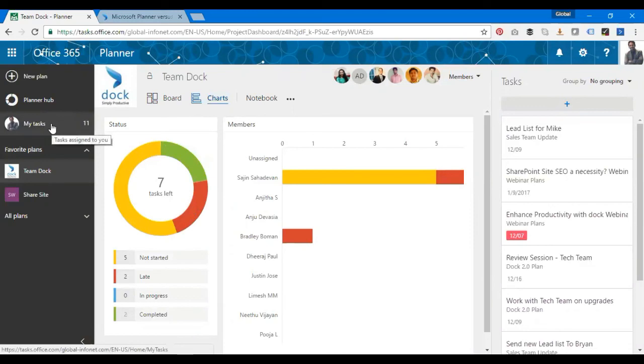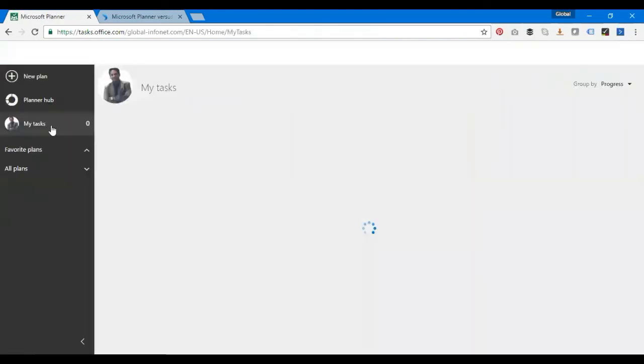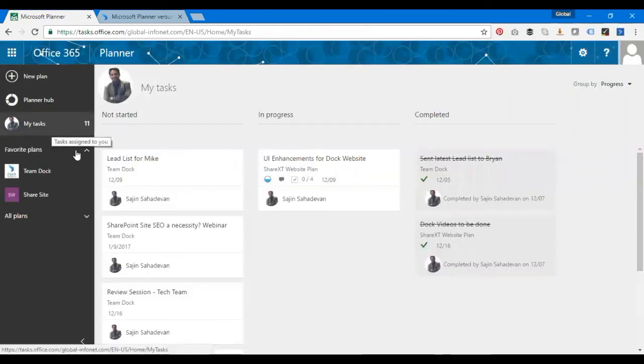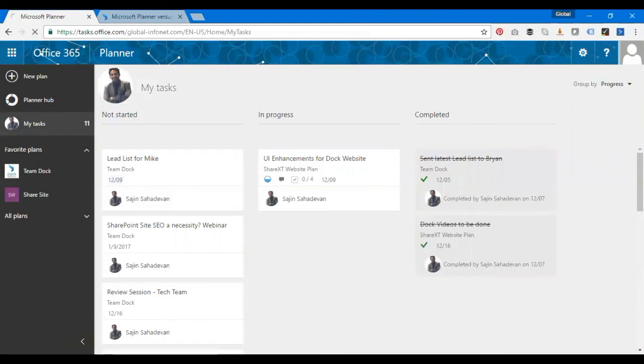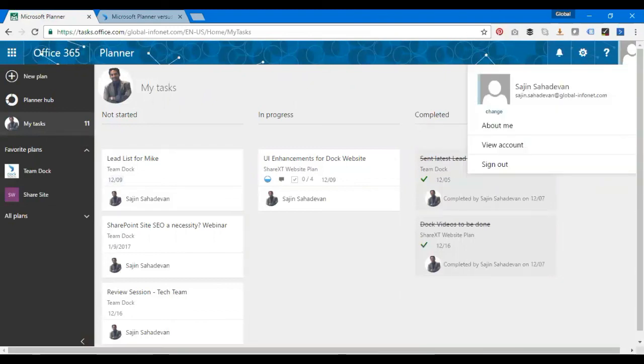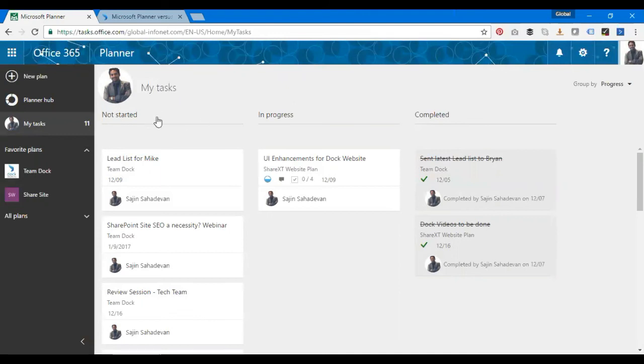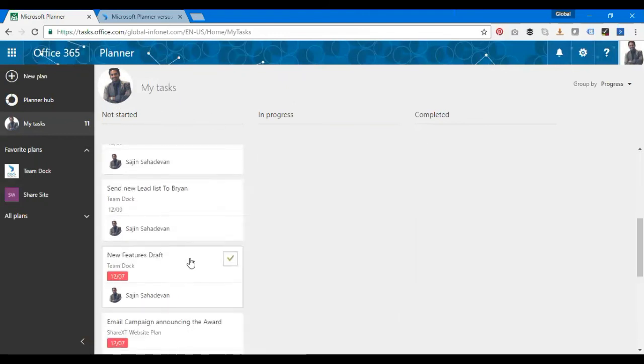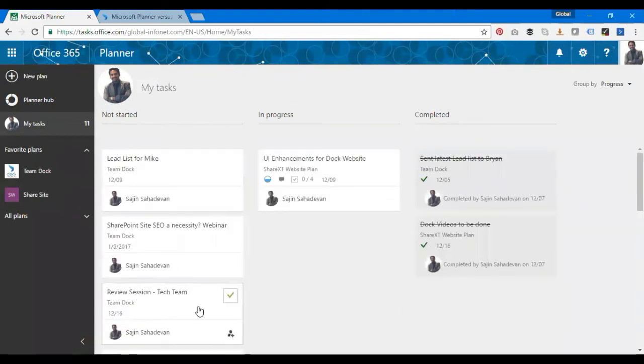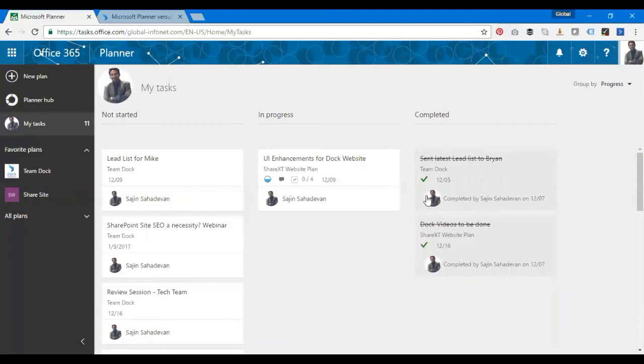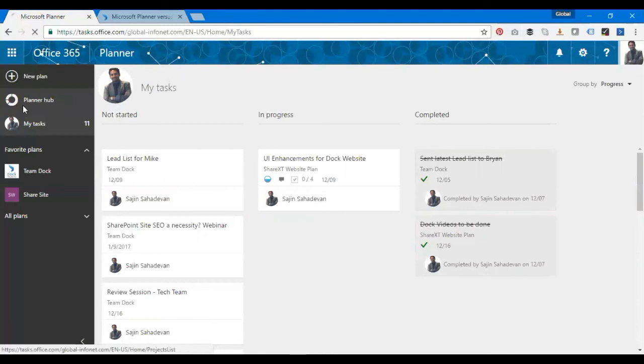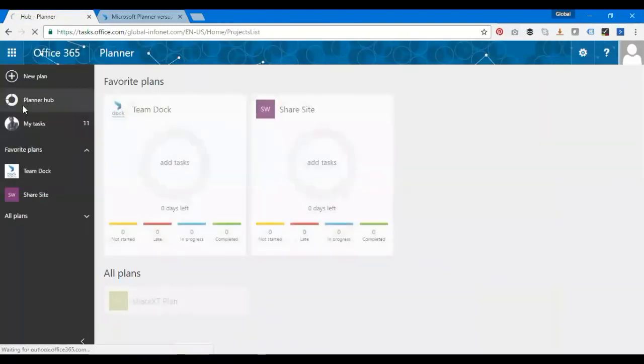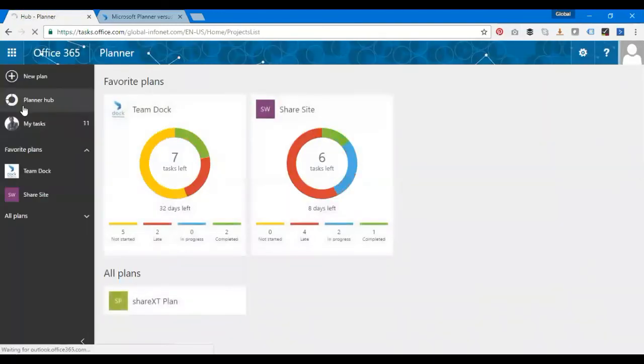Let's go to the My Tasks view. Here it shows the tasks that have been assigned to the user who's logged into Microsoft Planner. I'm one of the users logged in, so all my tasks come over here. There's a categorization as well: not started, I have a lot of tasks pending, in progress has one, and then I have completed tasks over here listed on my right-hand side.